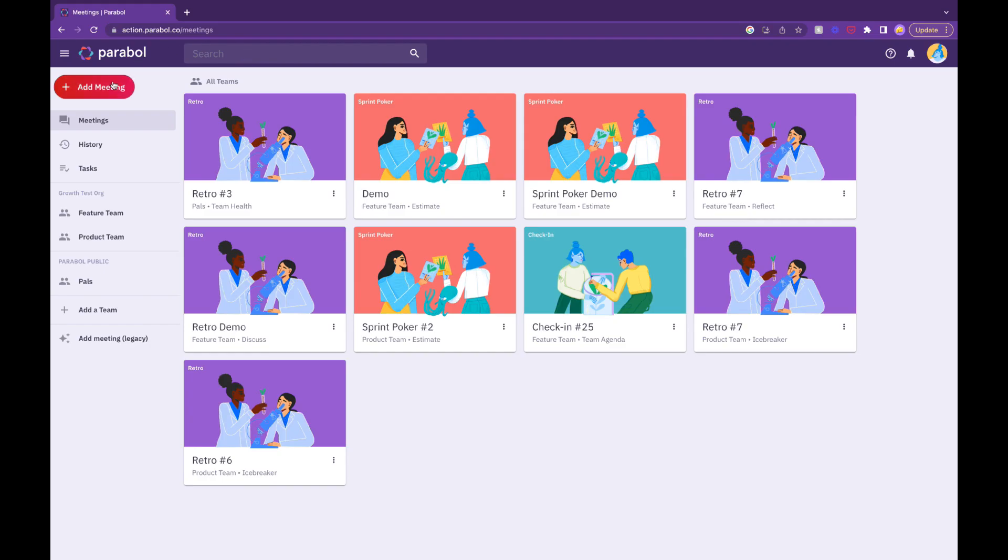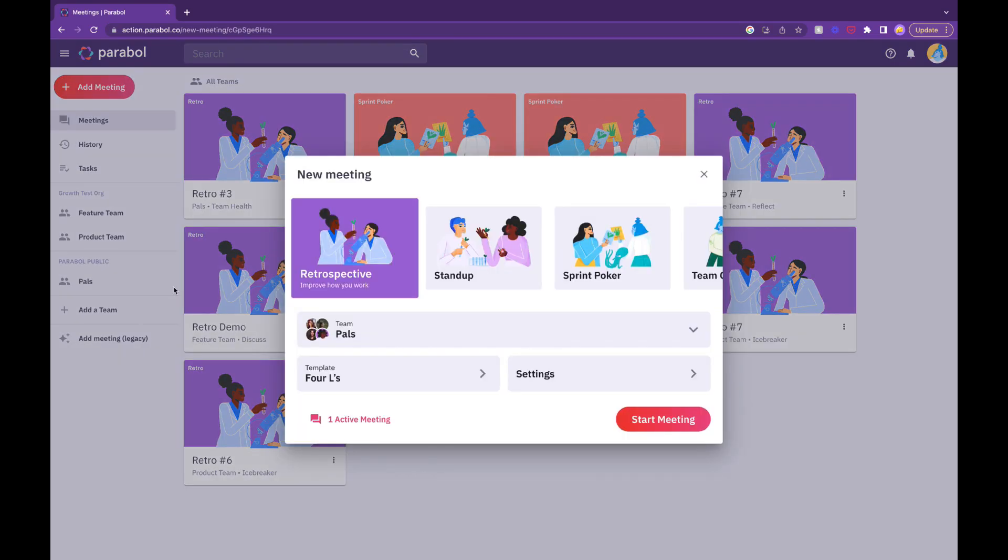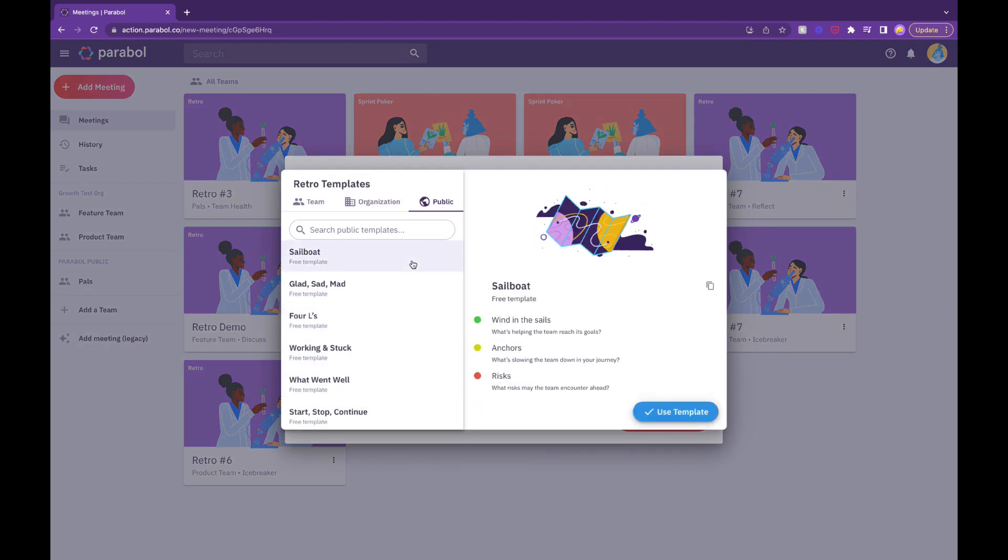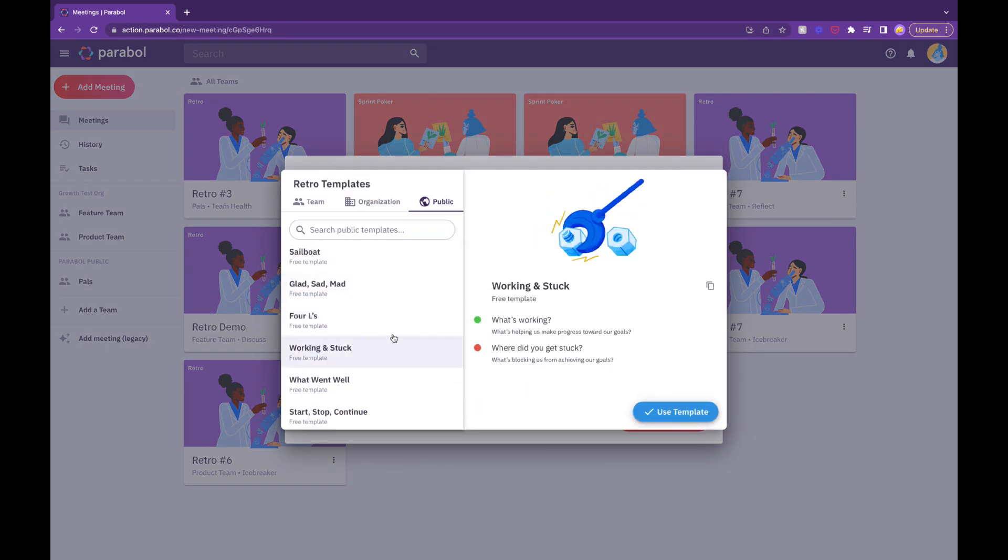On your Parabol dashboard, hit the Add Meeting button. Select Retrospective and choose from one of our pre-built templates or create your own.